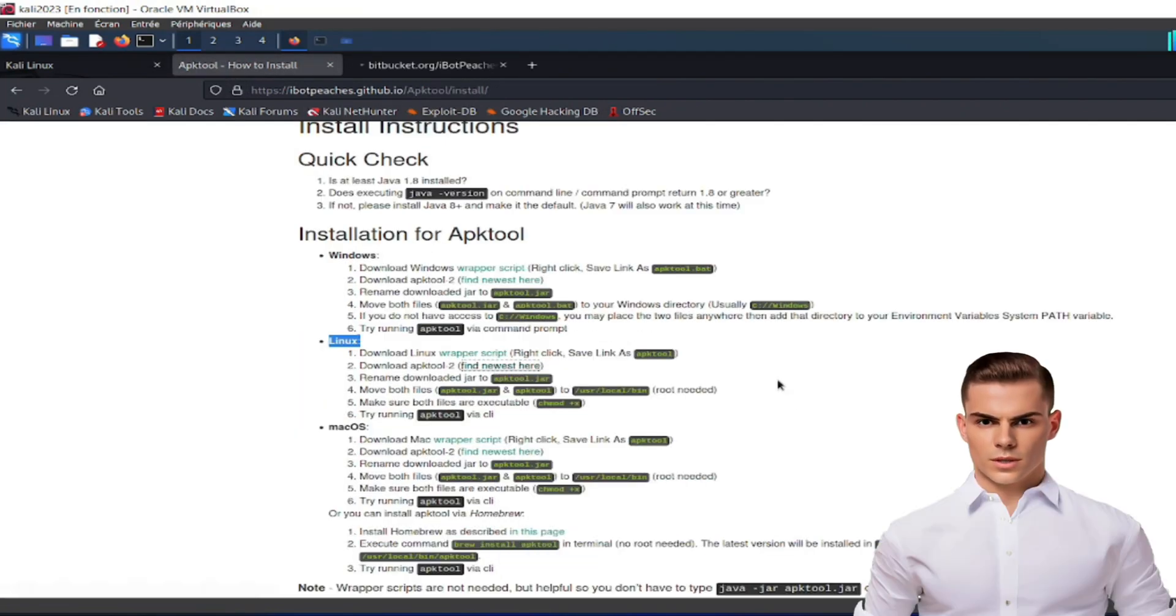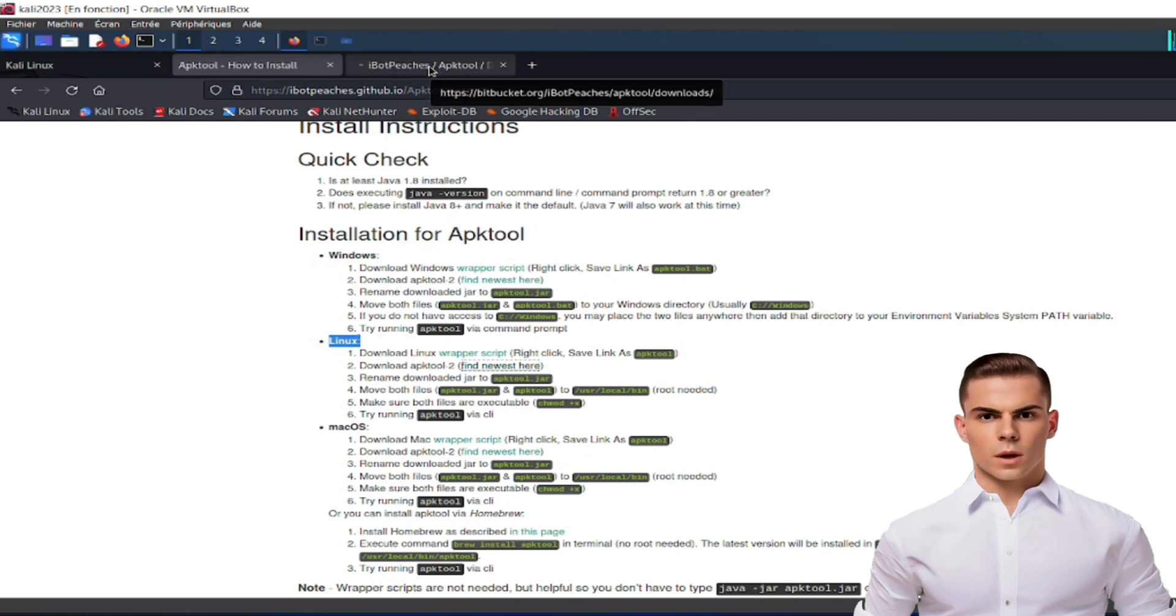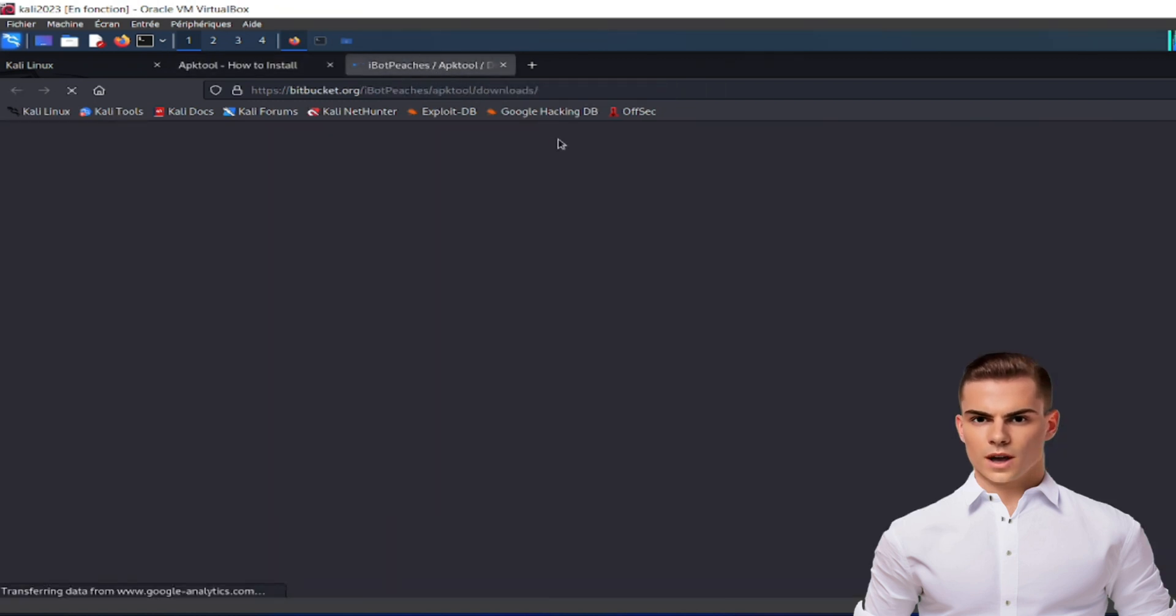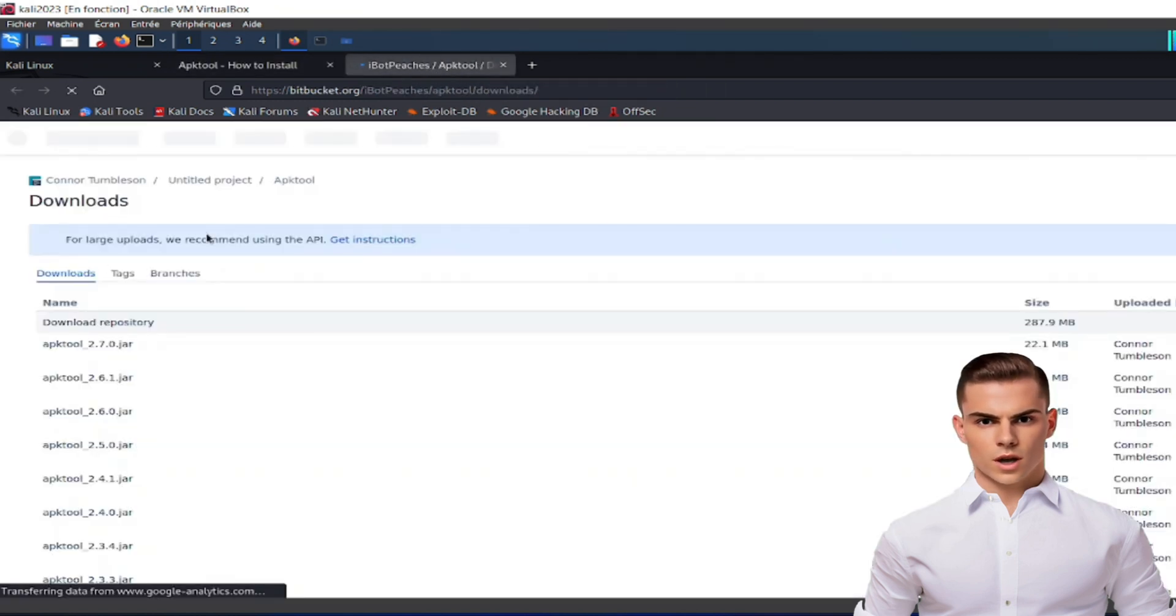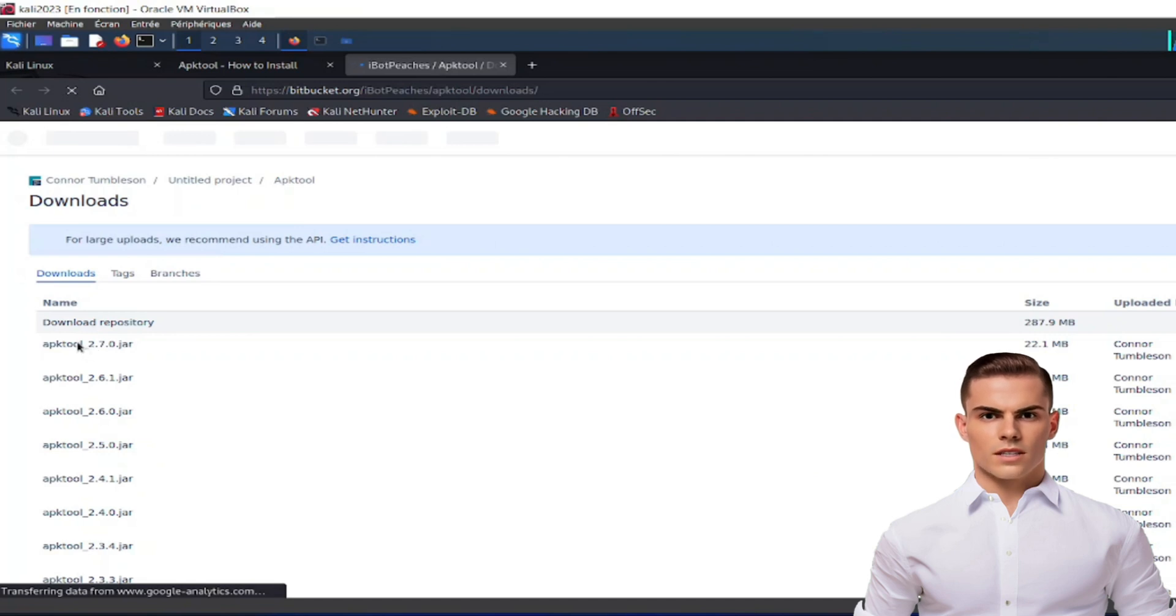Step 2: Next, download the latest version of APK tool. You can find the newest version on the official APK tool website.